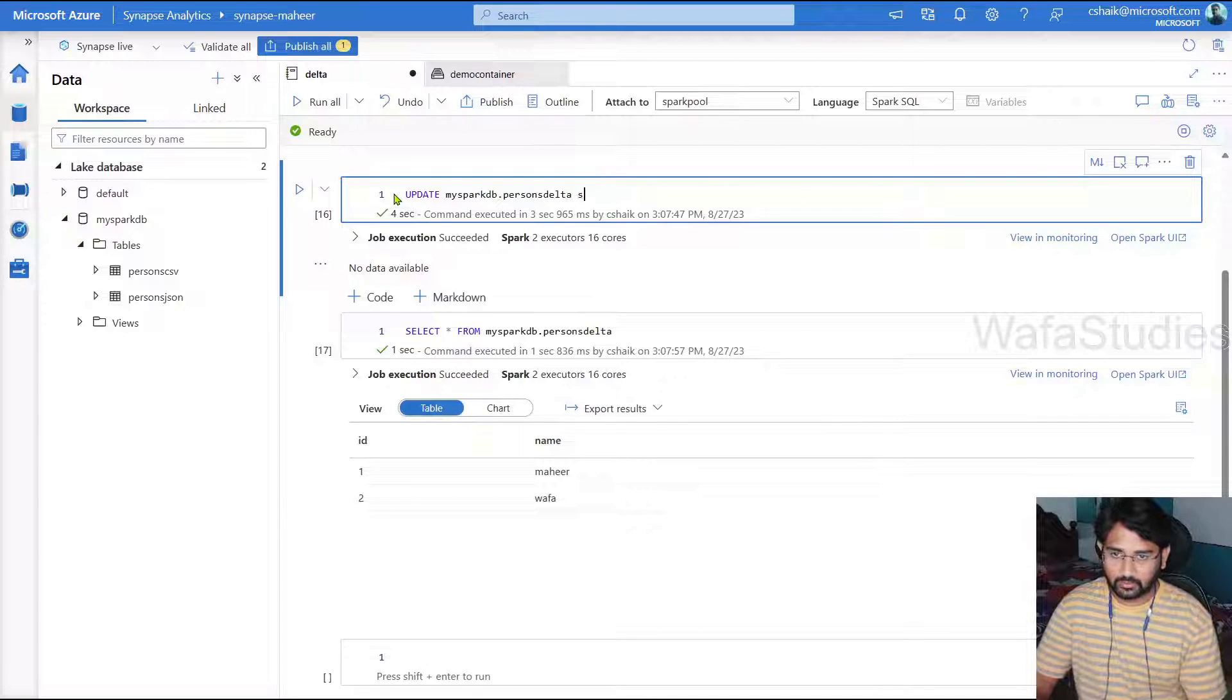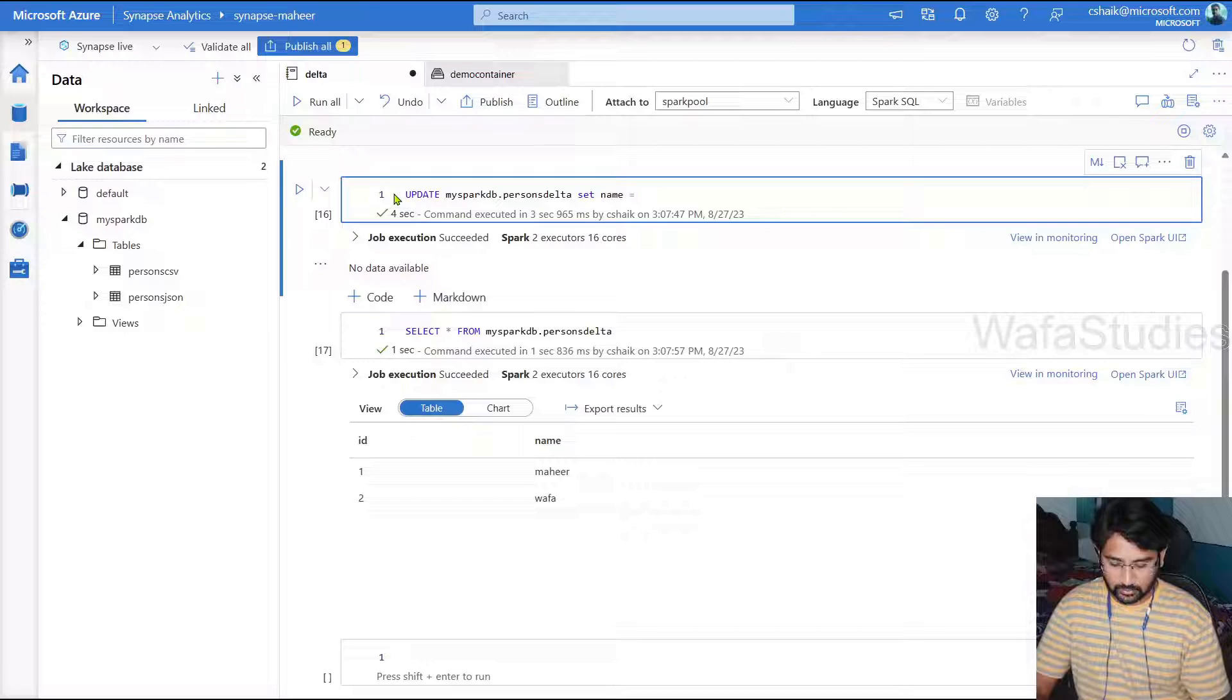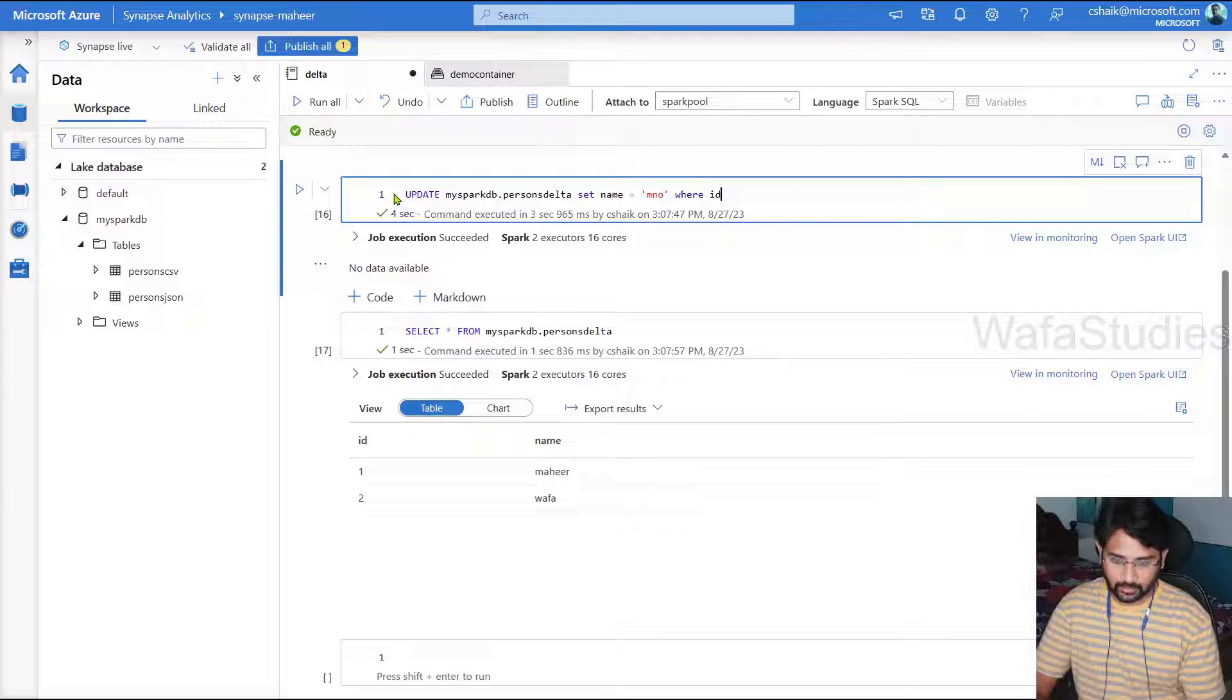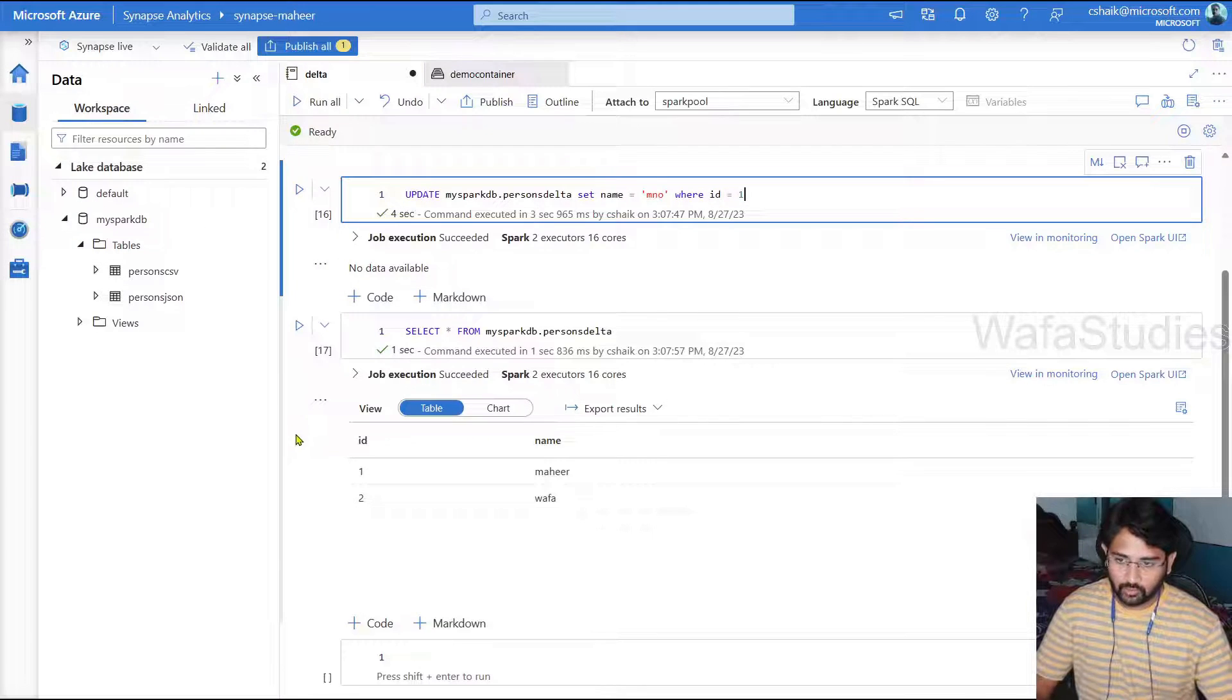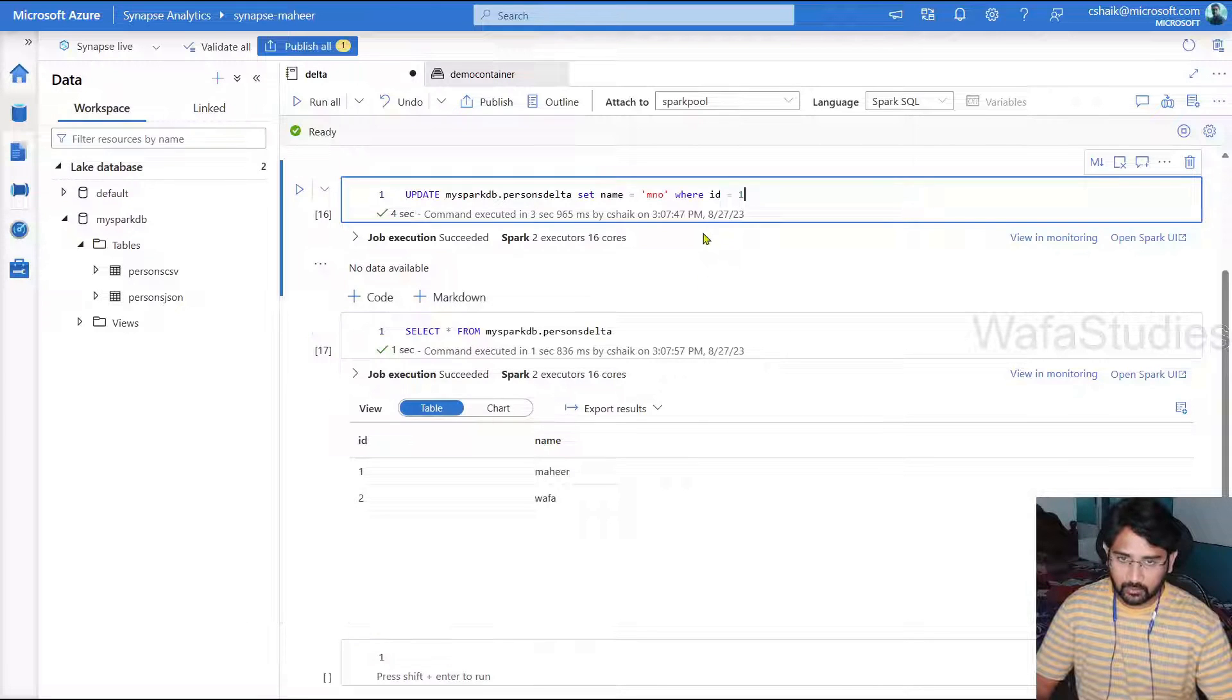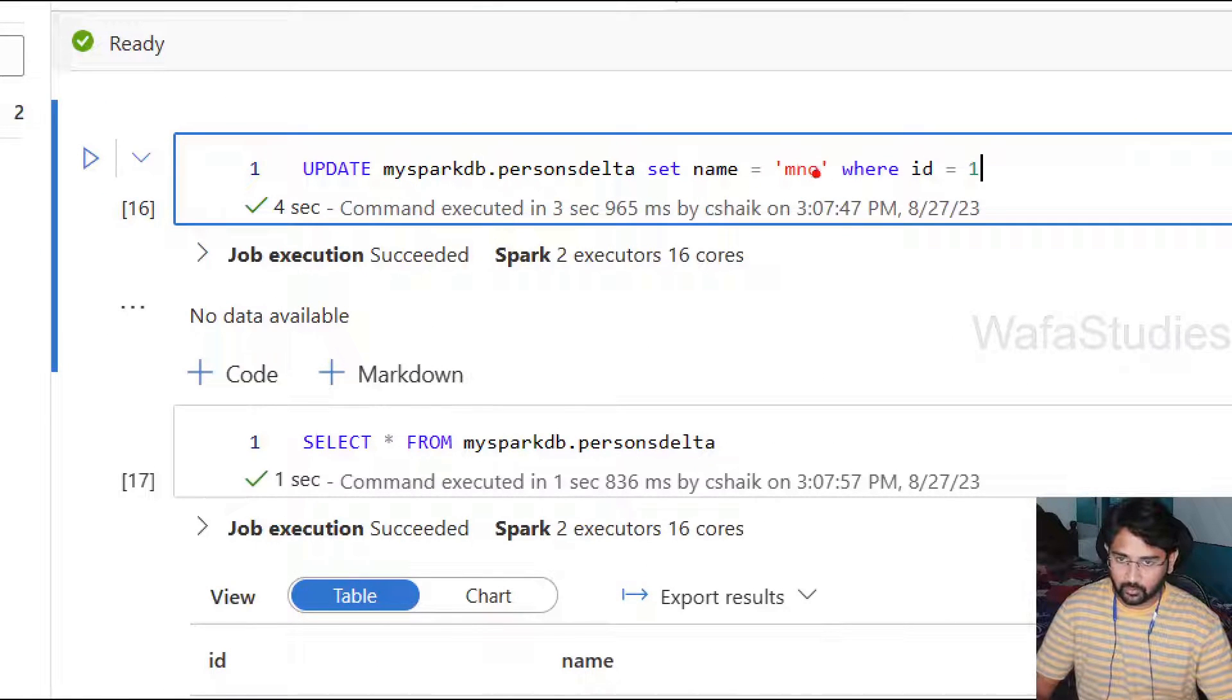And then SET name equals to, I'm going to set the name as maybe MNO. MNO where ID equals to 1. So we have ID 1 with name as Mahir, but we are going to update to MNO this time.